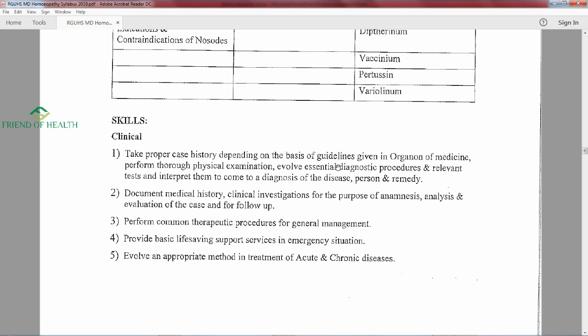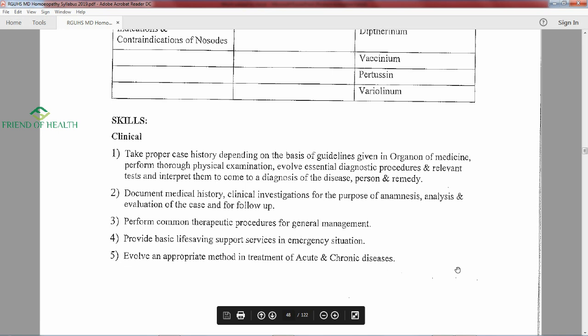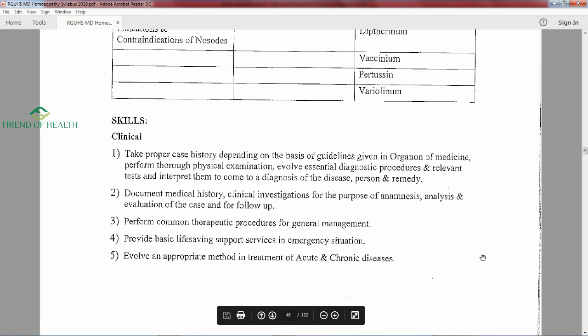Skills achieved in the Materia Medica postgraduate course include: taking proper case history per Organon guidelines, performing physical examinations, evolving diagnostic procedures and interpreting tests, documenting medical history and clinical investigations for analysis, performing common therapeutic procedures, providing basic life-saving support in emergencies, and evolving appropriate treatment methods for acute and chronic diseases.